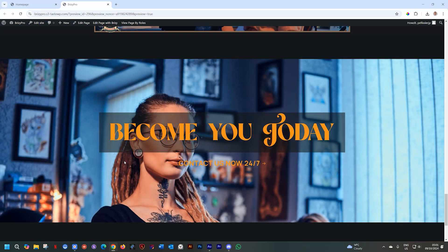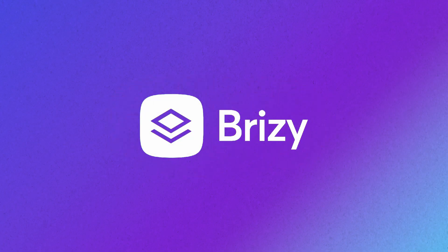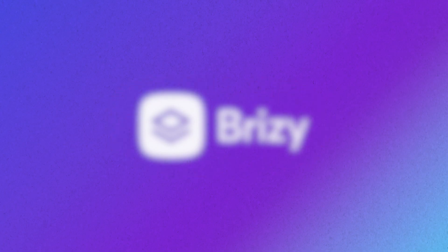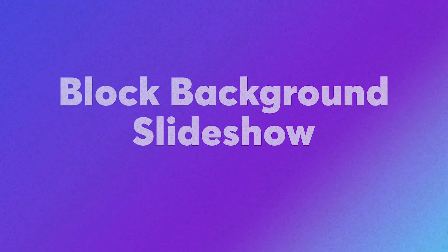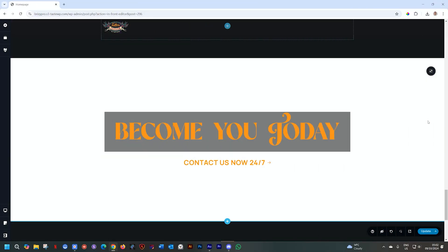Let's have a look at how you implement that. Hi, and welcome to Brizzy. My name is JP, and I hope you had a lovely day. Let's talk about this background slideshow.